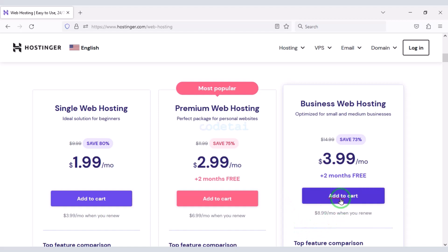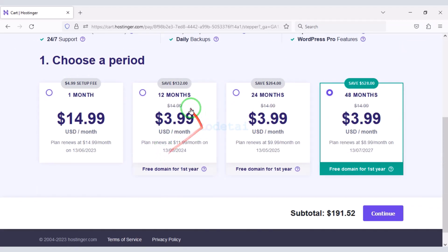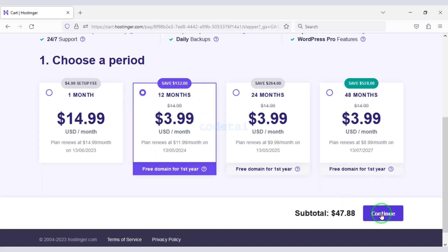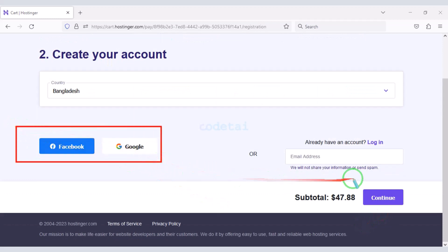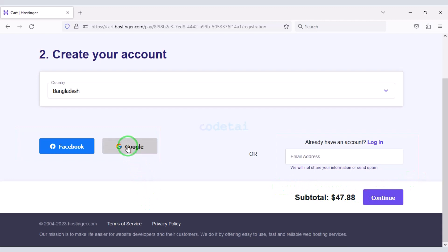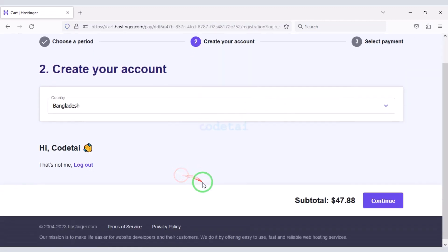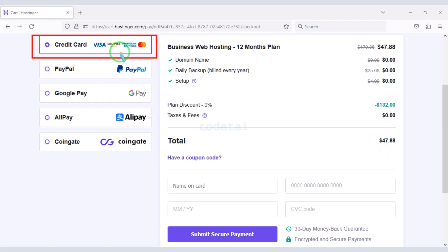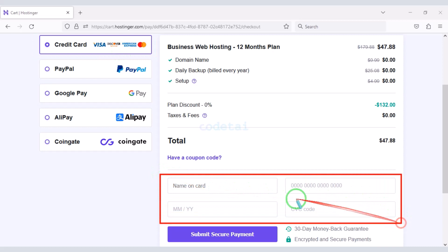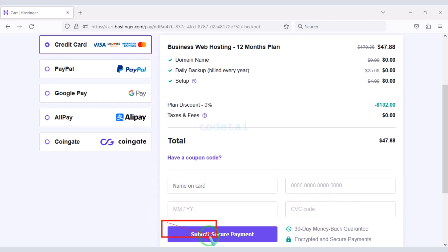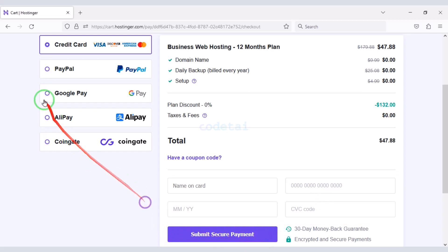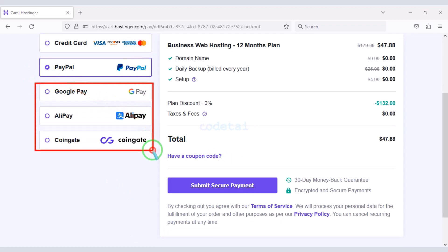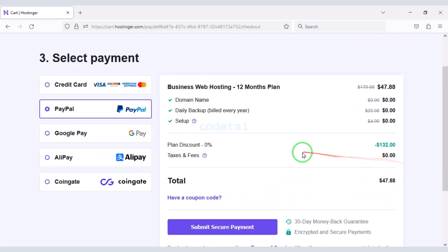As an example, I would now purchase a business web hosting package. We must purchase this package for 12 months, then click on the Continue button. Now we need to create a Hostinger account — we can easily do so through Google. We have to make a total payment of 47 dollars and 88 cents. We can make payment by bank card by submitting the correct banking card information here. Then confirm the payment. You can also pay through PayPal or other international payment gateways. In this way you can easily buy domain hosting from Hostinger.